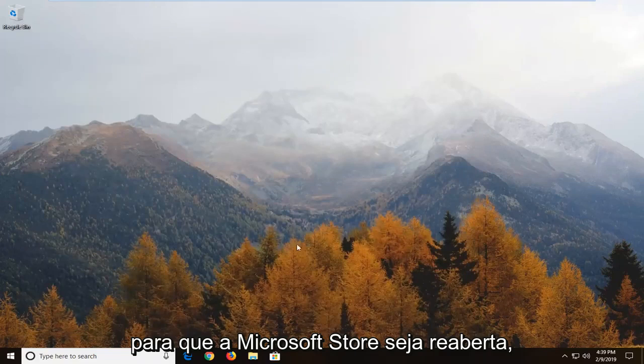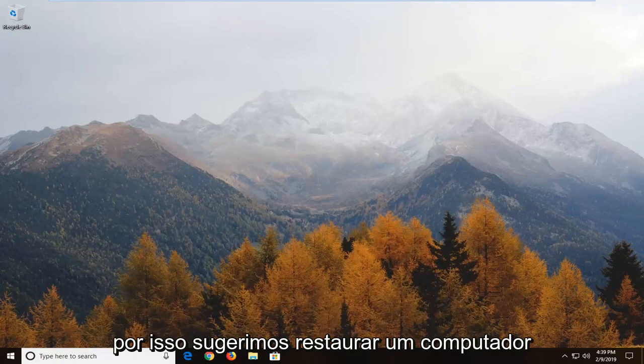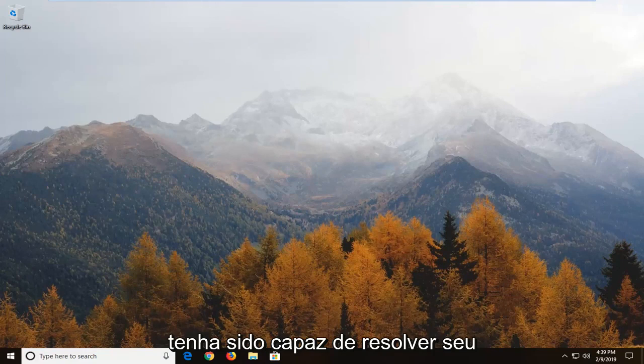Microsoft Store is reopened. I would suggest restarting your computer nonetheless. Hopefully that should have been able to address your problem.